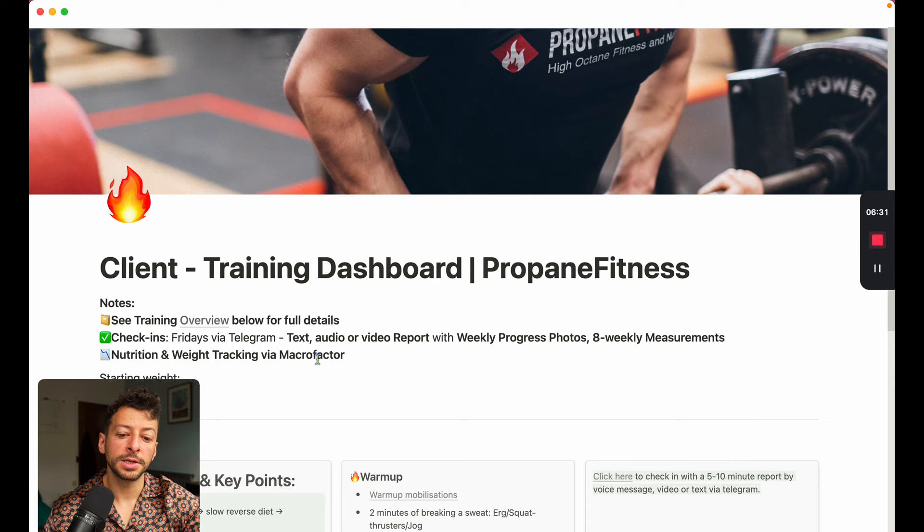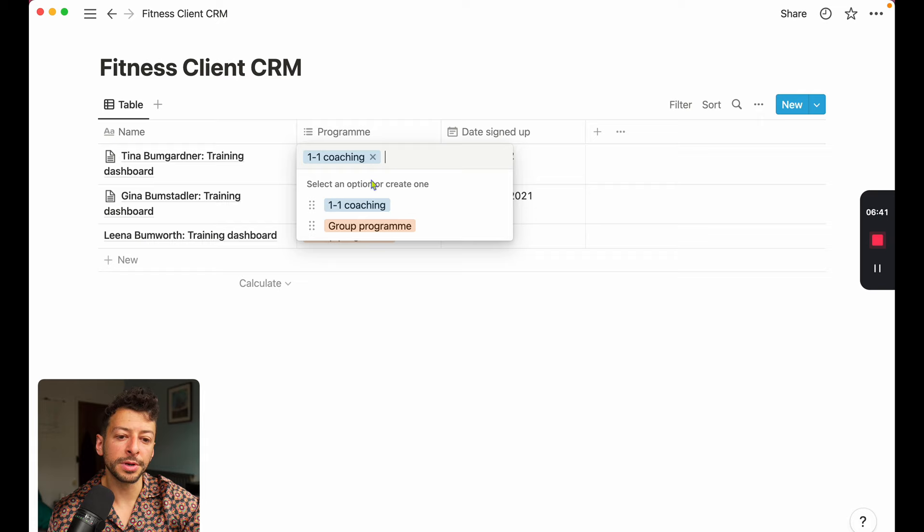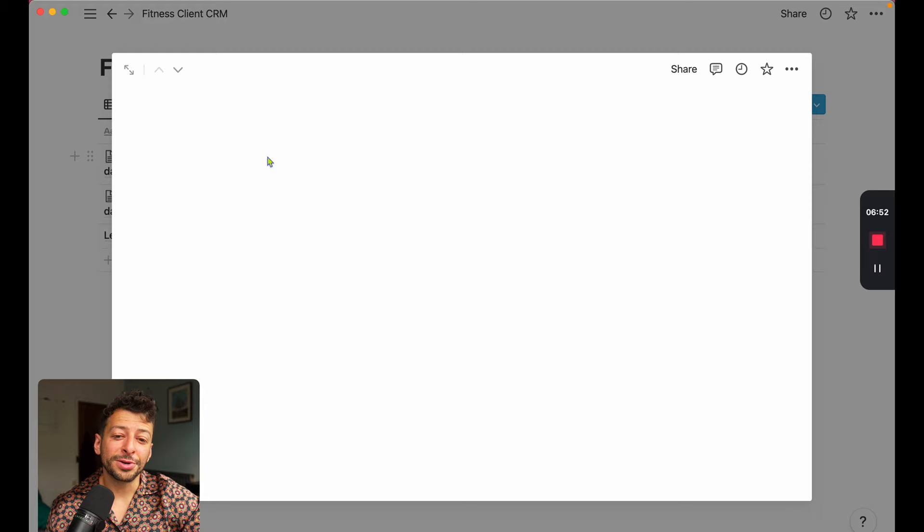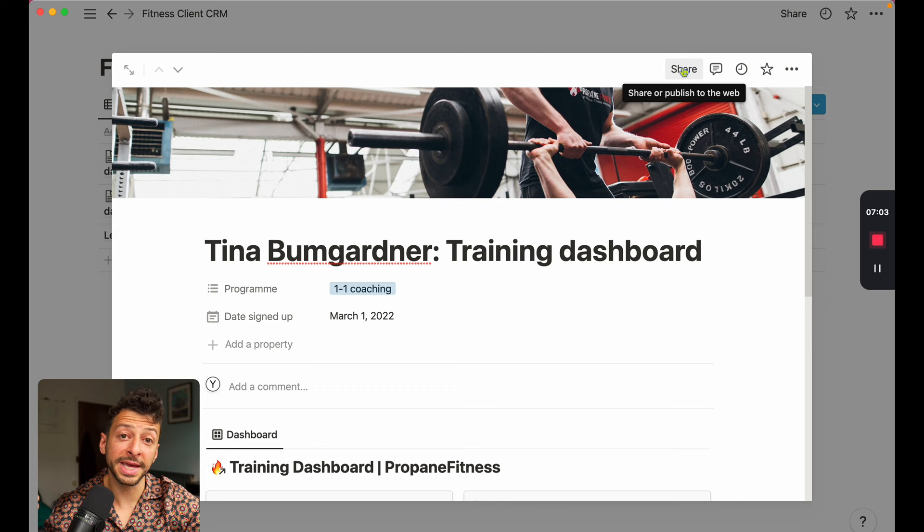So these all show up in your fitness client CRM. So this is the overall table where you can include information about when they signed up, when they last paid, all that stuff, what program they're on, and you can select from here. So we've got, say, Tina Bumgardner, Gina Bumstadler, and Lena Bumworth. These are all relatives of Todd Bumgardner. And so when you click into that, then you have the individualized training dashboard for each of these people. And you can make customizations, you can share it with that person by email, and they can edit it and make comments.